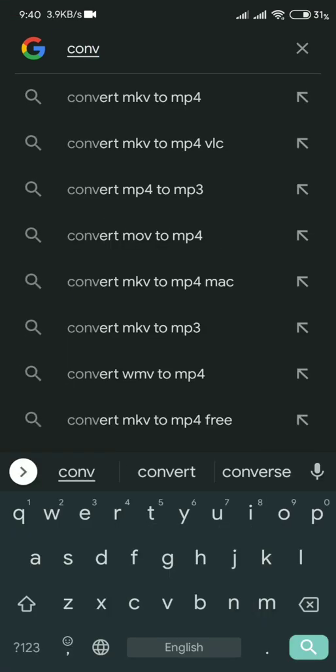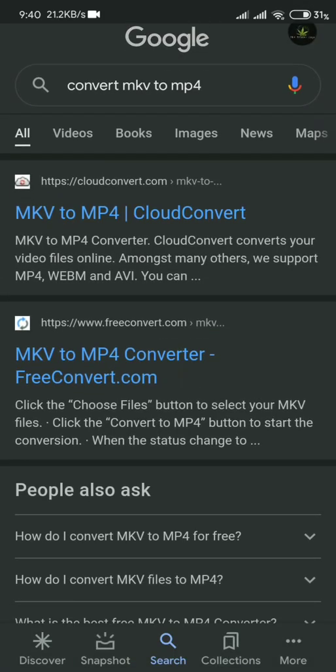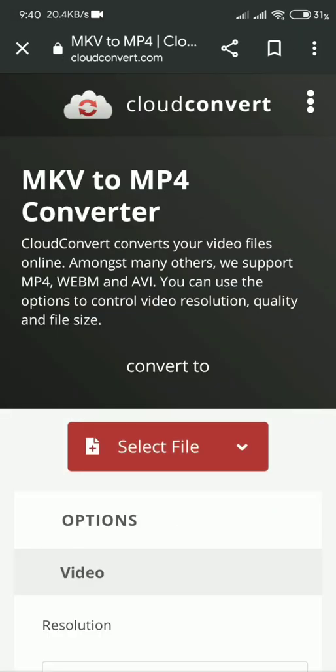The easiest thing you can do is search for convert MKV into MP4 in your search engine. After that, visit any available converting site. Here I am randomly using this site. You can use any.